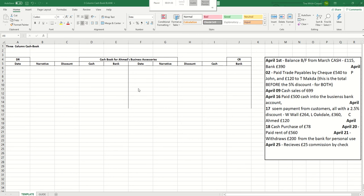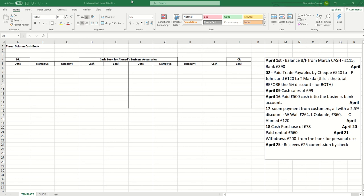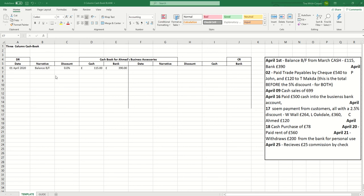Let us begin by bringing forward the balance from the previous accounting period which was £115 of cash and £390 in the bank. Because these are positive balances we record them on the left hand side of the ledger, money that the business has. If there were minus balances, an overdraft, we would have to record them on the credit side of the ledger.